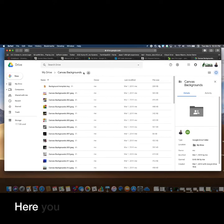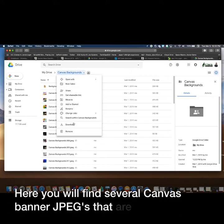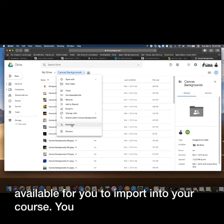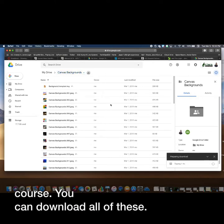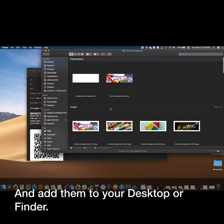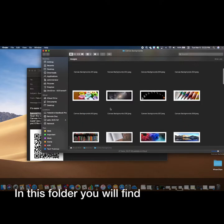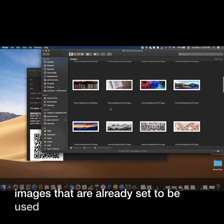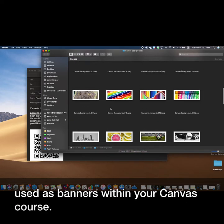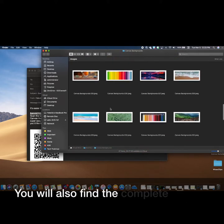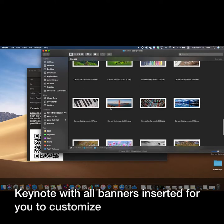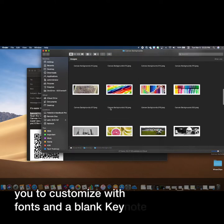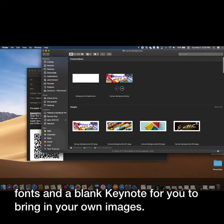Here you will find several Canvas banner JPEGs that are already available for you to import into your course. You can download all of these and add them to your desktop or finder. In this folder, you will find several images that are already set to be used as banners within your Canvas course. You will also find the complete keynote with all banners inserted for you to customize with fonts, and a blank keynote for you to bring in your own images.